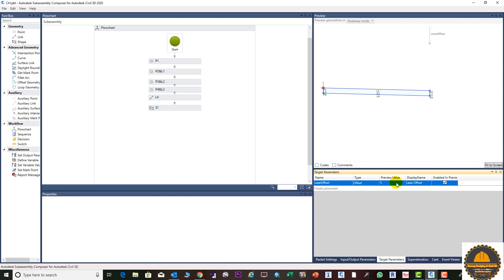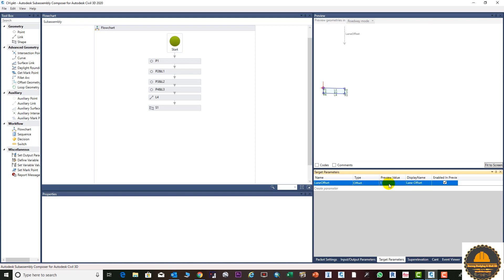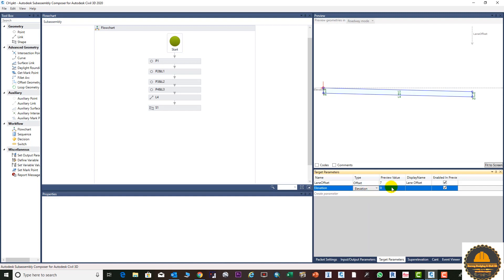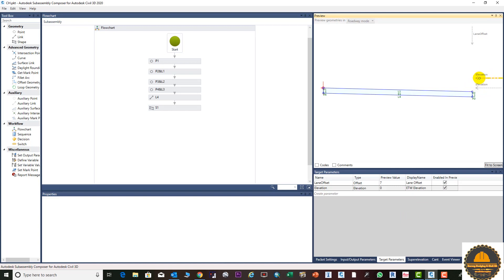You can enter a value of 1, or enter 0.8. Now we need to add another parameter. Enter the name 'level elevation', select Elevation as the type, and enter the formal name 'ETW elevation' — or any name you prefer. You can see this parameter is added, but it is not yet connected to a shape.